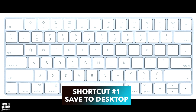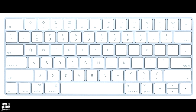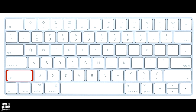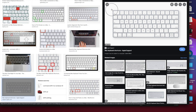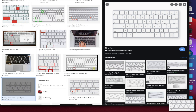Shortcut number one is the screenshot shortcut where it saves the screenshot to your desktop. It's as simple as Shift, Command, and then 4 — a cursor shows up. You can drag it to save whatever portion of your screen you want, and it'll save it to your desktop or another designated folder that you have created.